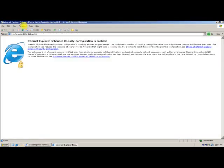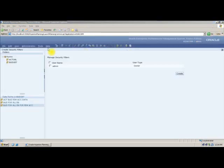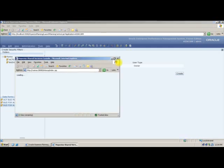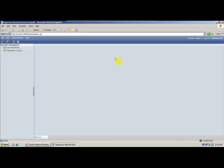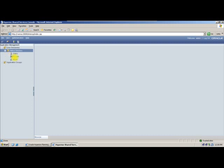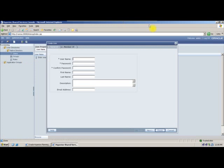To log into shared services, go to administrator and click manage users, user management. When you click on user management, it will automatically take you to shared services. Once logged into shared services, to create a planning user, expand native directory, right click on users, and say new user. Let us create some four or five users.